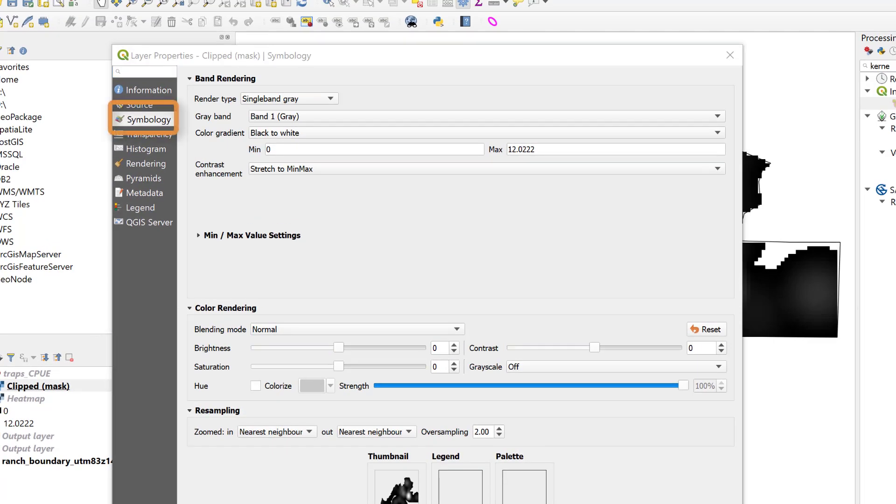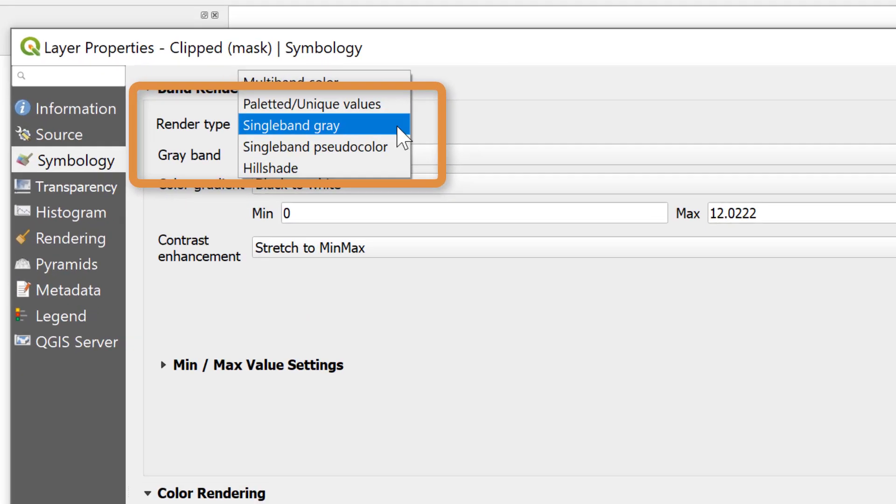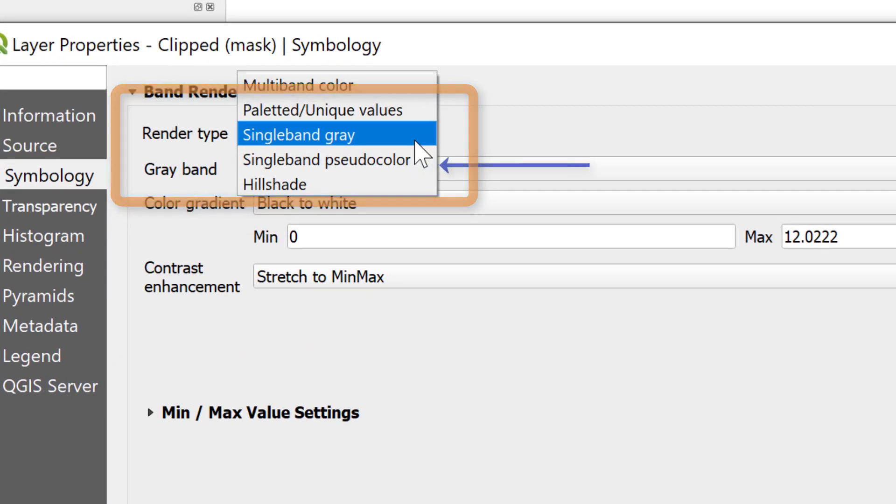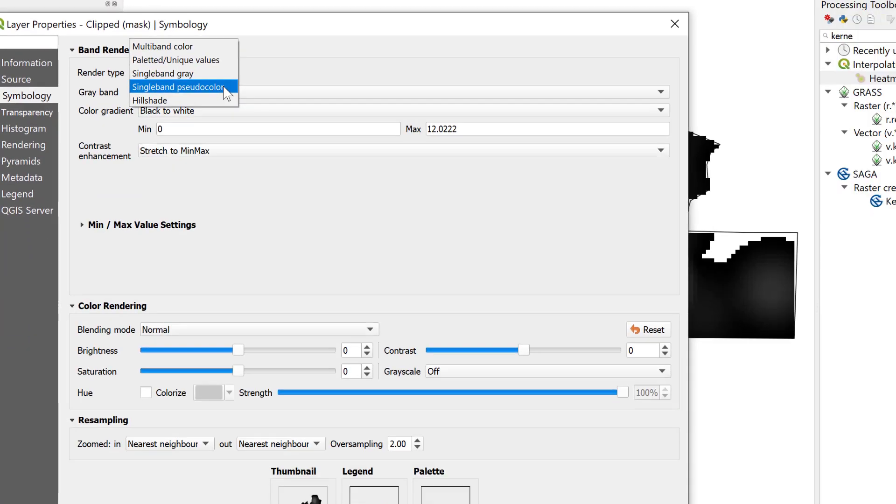By default, the symbology tab is going to be rendering to a single band grayscale, so our first adjustment is to select a single band pseudocolor, since we have a single band of information in the raster file.